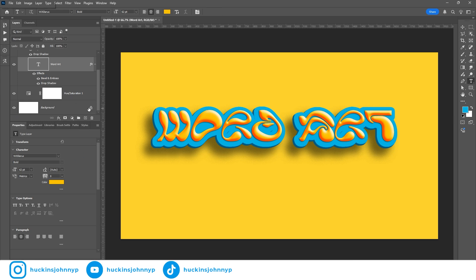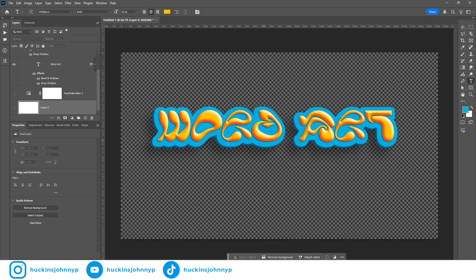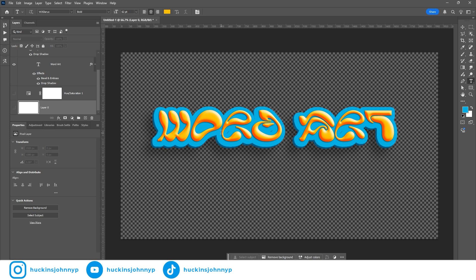And I can just export word art with shadows. Make PNGs, drop it into whatever project file I'm working on. I wanted to say thanks again, you guys, for getting this channel to 1,000 subscribers. I really appreciate it. It's fun creating and sharing my creative process. I look forward to seeing you guys in the next video.